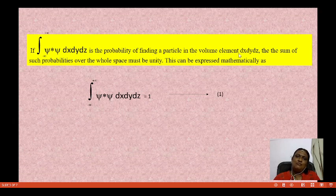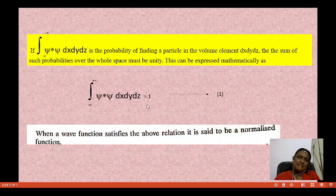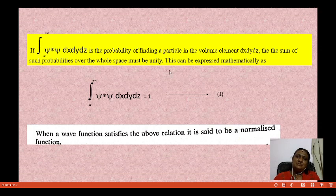Finding the particle in a volume element along various axes — x-axis, y-axis — gives a result equal to 1. When a wave function satisfies the normalization relation, that is what the wave function must do. The wave function satisfies this condition when we apply the appropriate limits.